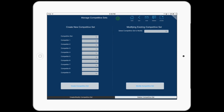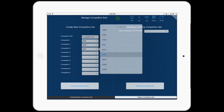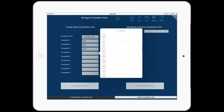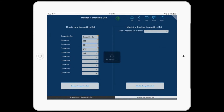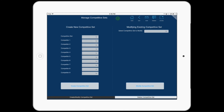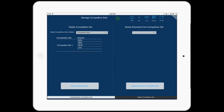Now let's manage competitive sets. A competitive set is a selection of airports used to compare the results of survey questions. The application allows up to three competitive sets. For instance, select competitive set number one, then select BOS, DEN, DFW, and LAX as competitive set number one. Competitive sets can be modified by changing or adding additional airports, and they can also be deleted, or just individual elements can be deleted.